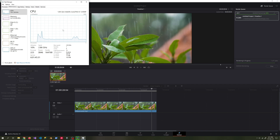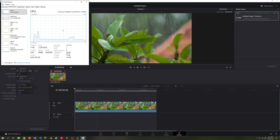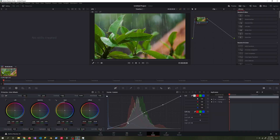With the H.264 codec set to 40 megabit bitrate, the desktop computer completes the process in 50 seconds. It doesn't put too much strain on system resources. We tweak the color settings a little to see how much system resources it will use.